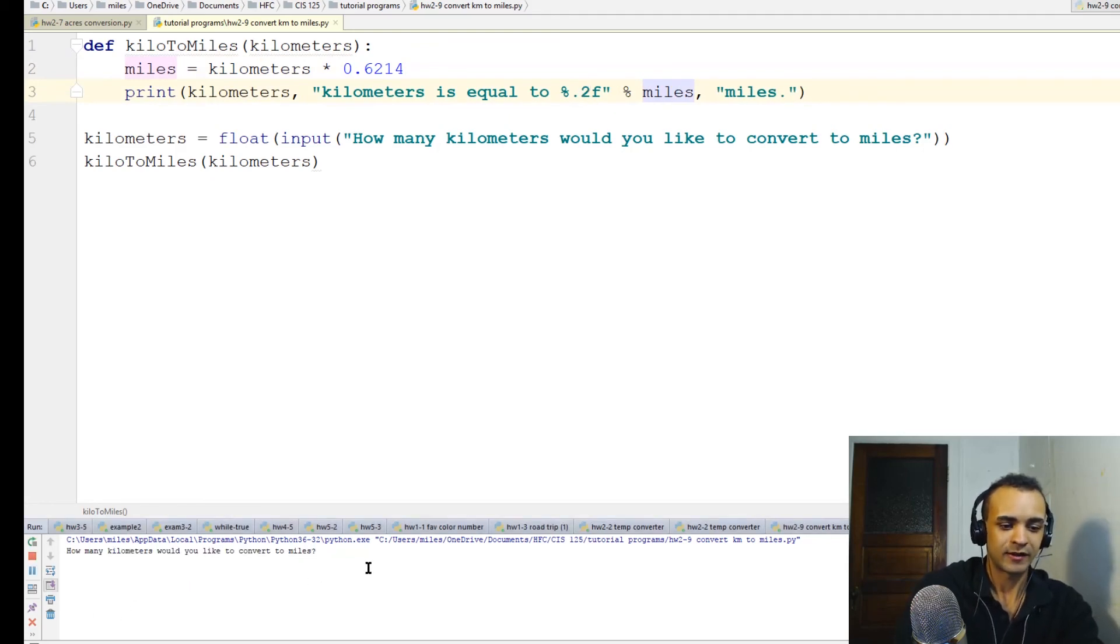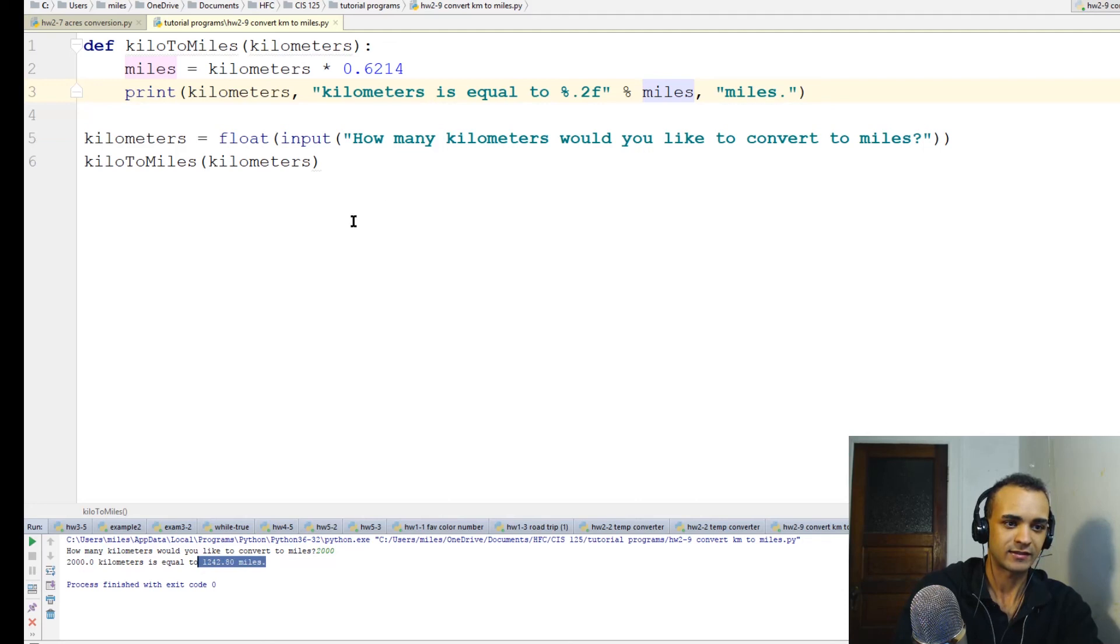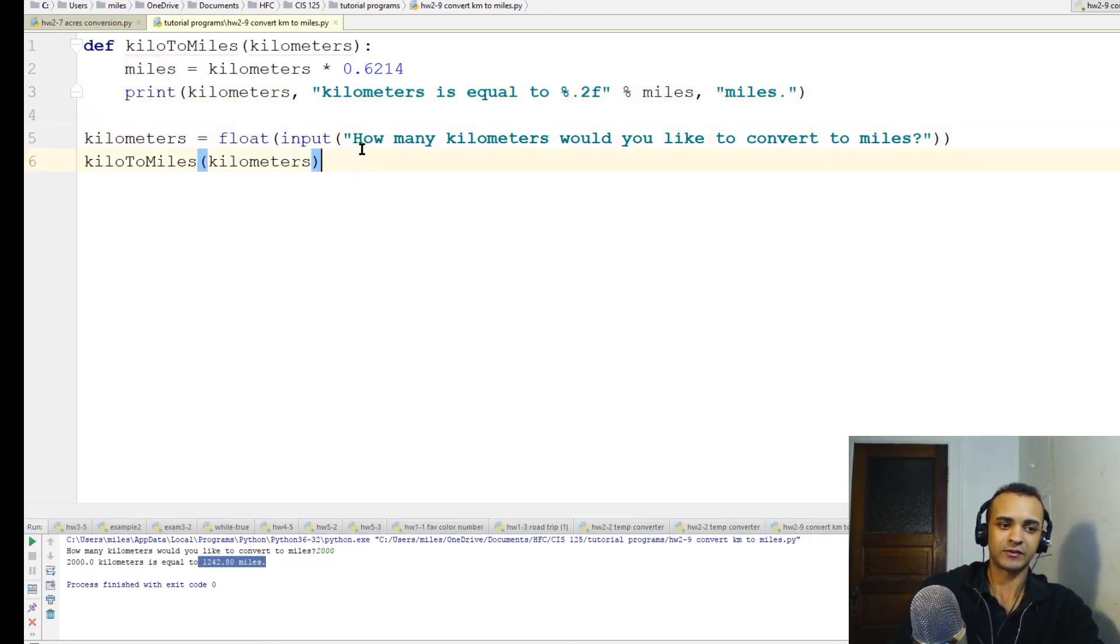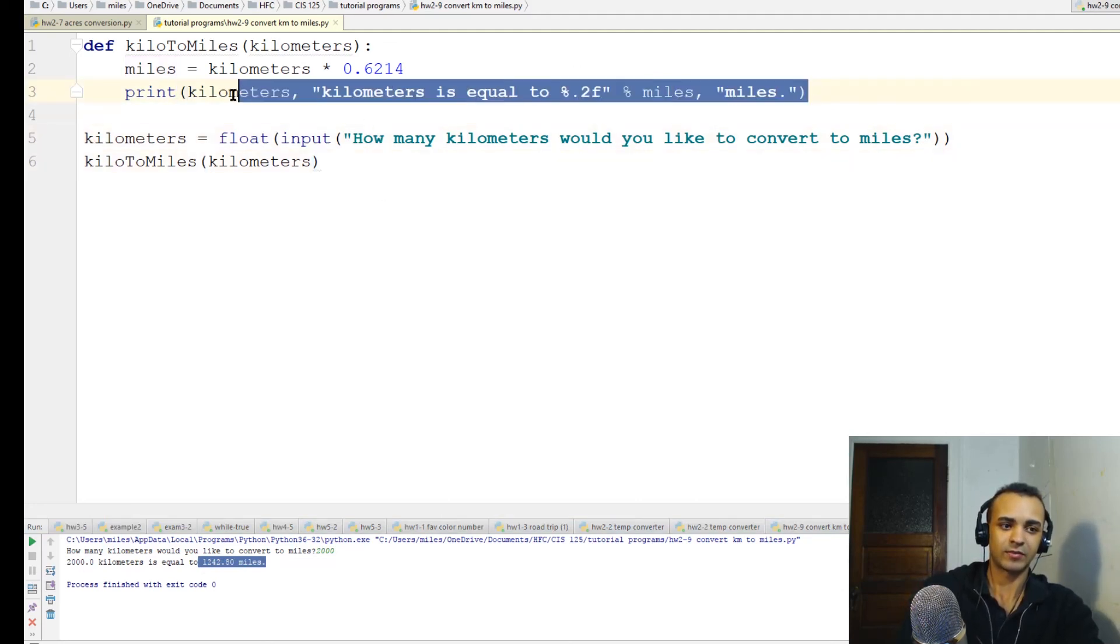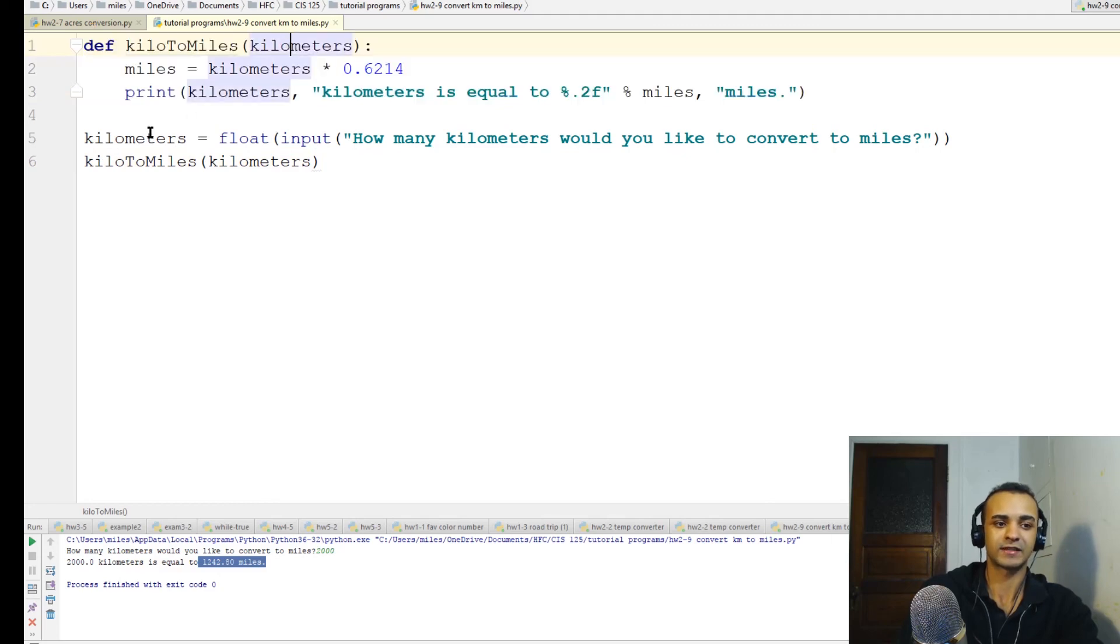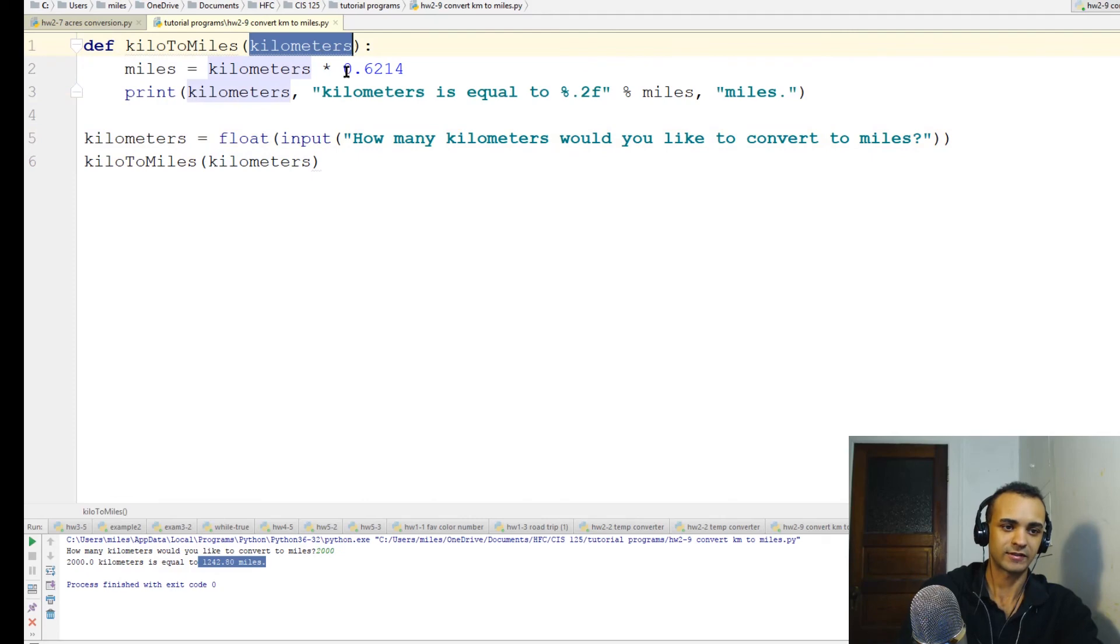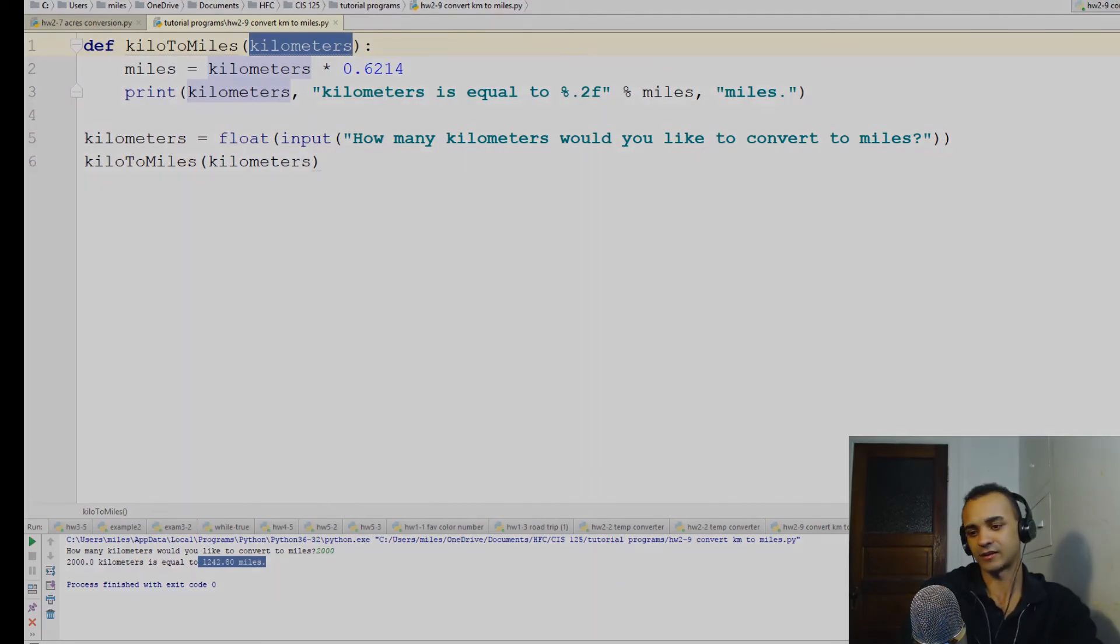But anyway, the program works. We can test it with as many numbers as we want. That's just another example of how to use functions in Python - passing things into functions, passing user input into functions. This user input was just passed into this function, so that's a good example of how that works. I'll see you in the next video.